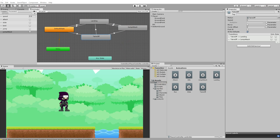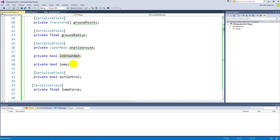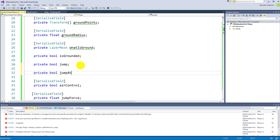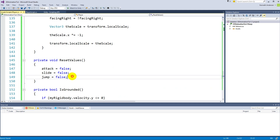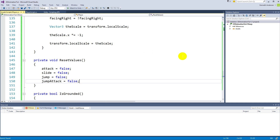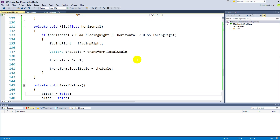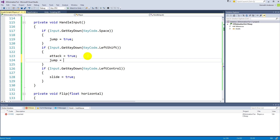Now we'll go to our script. First we'll create a new private bool called 'jumpAttack' at the top. Then in the reset values function, set jumpAttack to false so it resets every cycle. In the handle input section, when we press the left shift button, set both 'attack' and 'jumpAttack' to true.